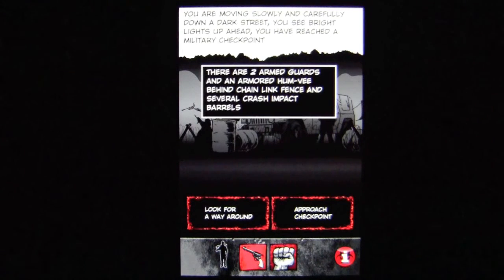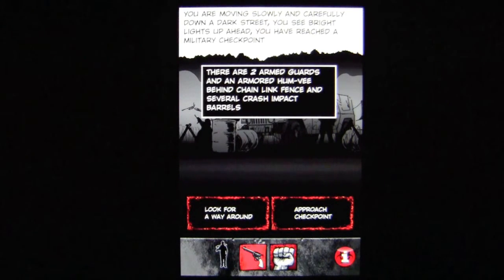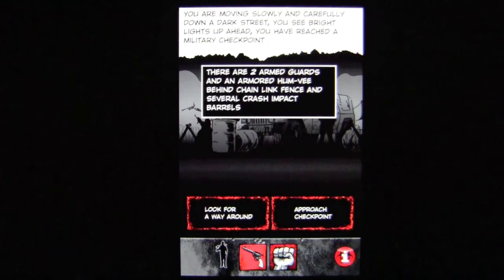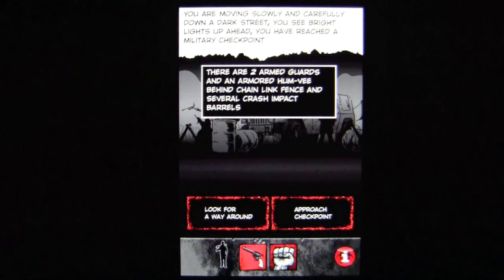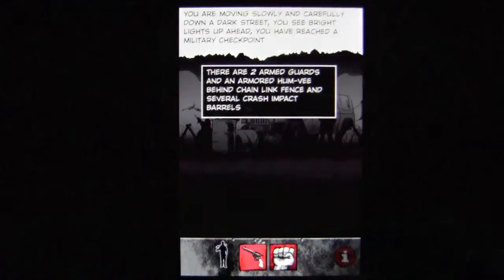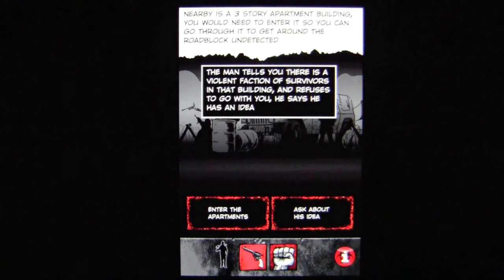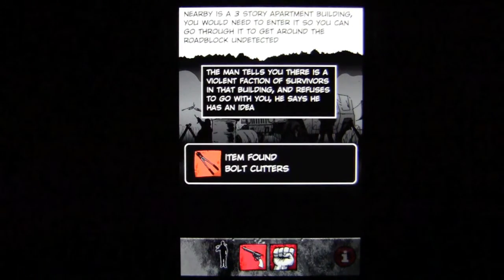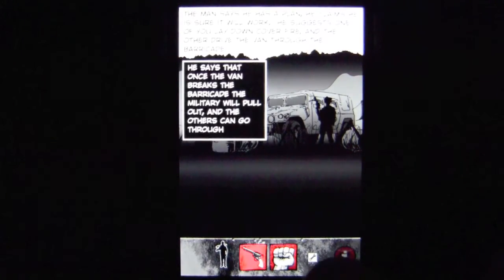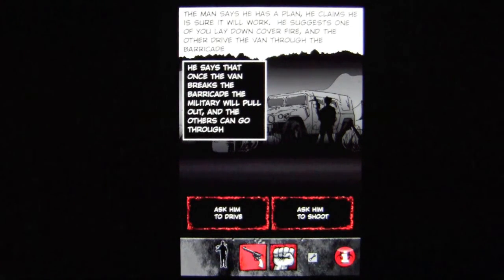The way the game plays is you're given a scenario and you have to make a decision based on what is presented to you. You're moving slowly and carefully down a dark street; you see bright lights up ahead — you've reached a military checkpoint with two armed guards, an armored Humvee, chain link fences, and crash impact barrels. You can look for a way around or approach the checkpoint. I've never approached it, but I'm guessing these guys will shoot us. You'll find items as you go, and the orange items appear on the right and are useful throughout the game.